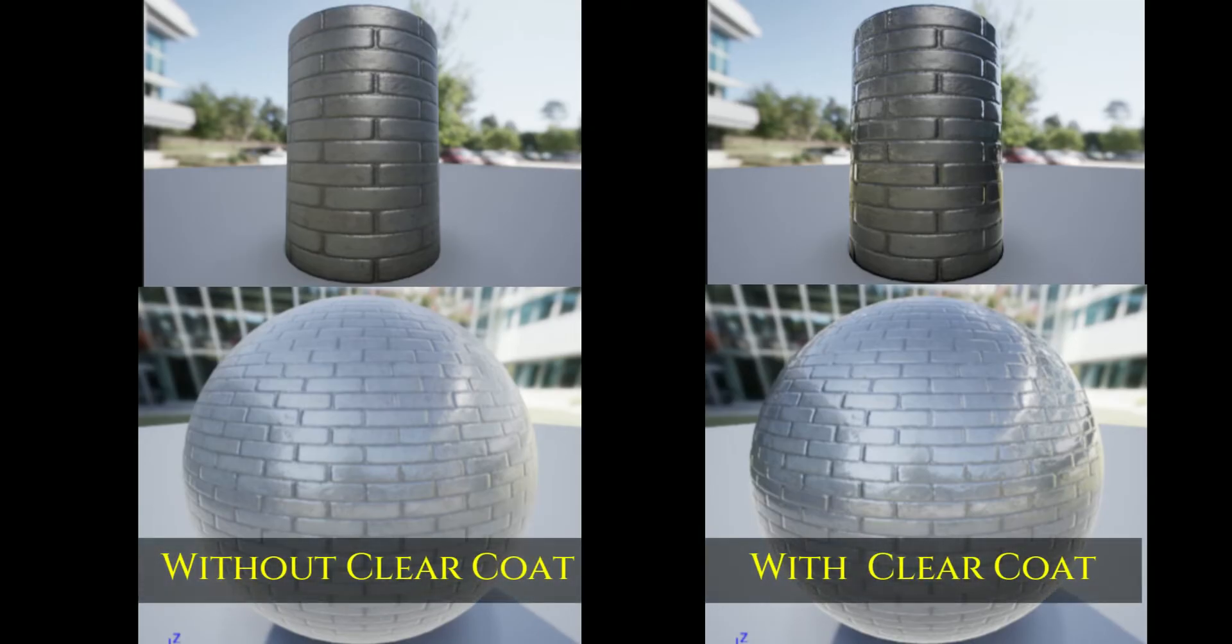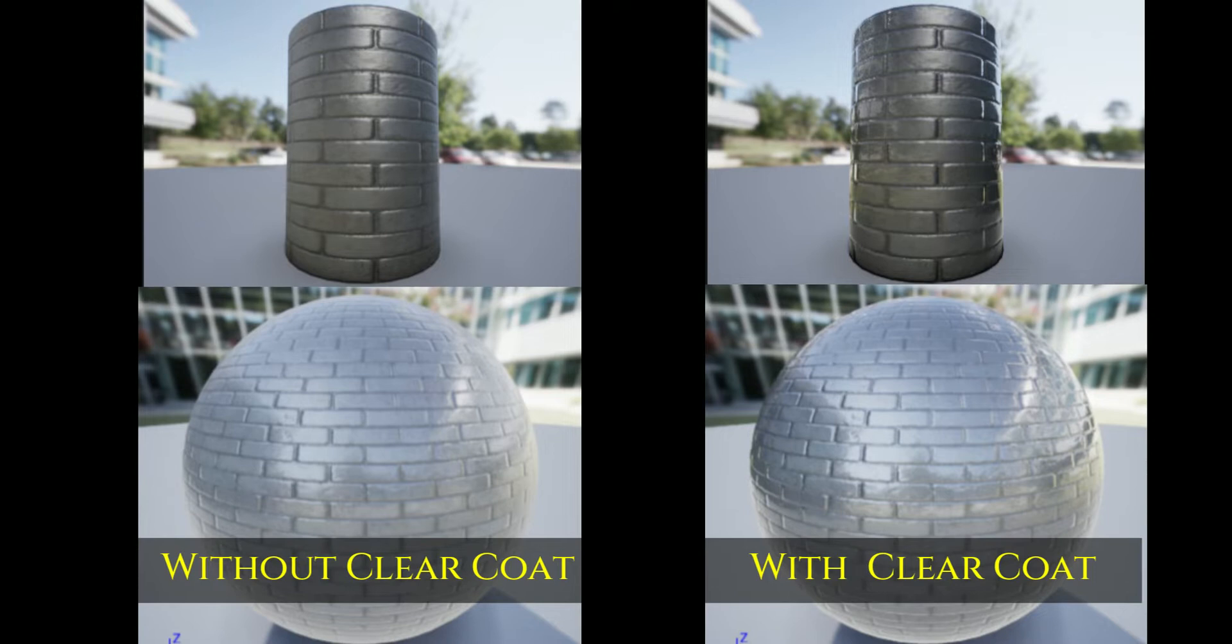The clear coat shading model can be used to better simulate multi-layer materials that have a thin translucent layer of film over the surface of a standard material. Additionally, this shading model can be used with either metal or non-metal surfaces.